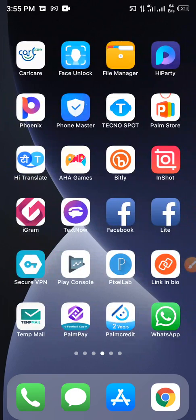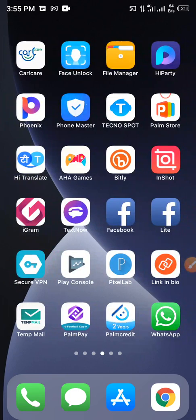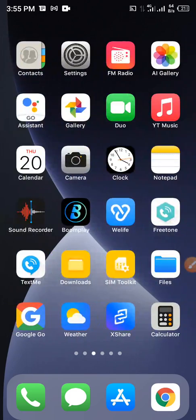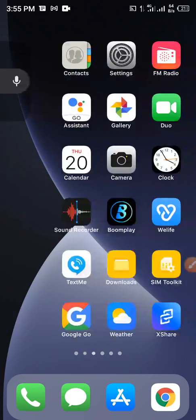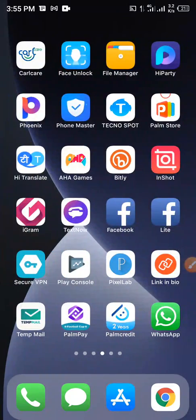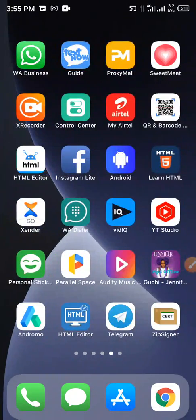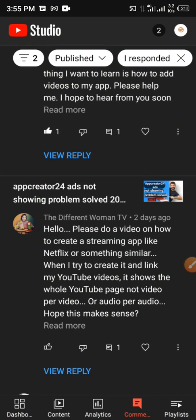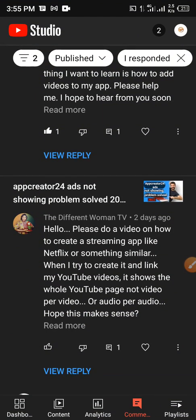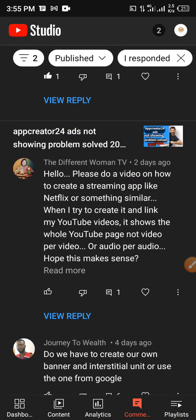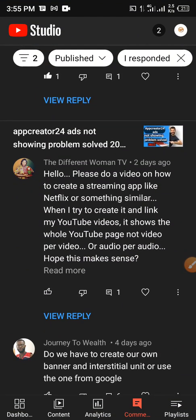So I got a comment recently from one of us. The person requested for a video. She said, hello, please do a video on how to create a streaming app like Netflix or something similar. And when I try to create it and link my YouTube videos, it shows the whole YouTube pages, not video per video or audio per audio. Hope this makes sense? Yeah, it really makes sense.